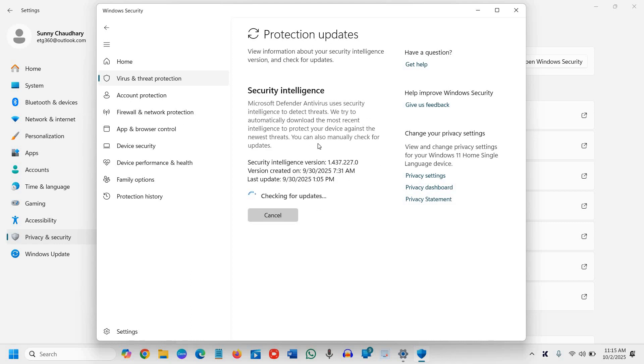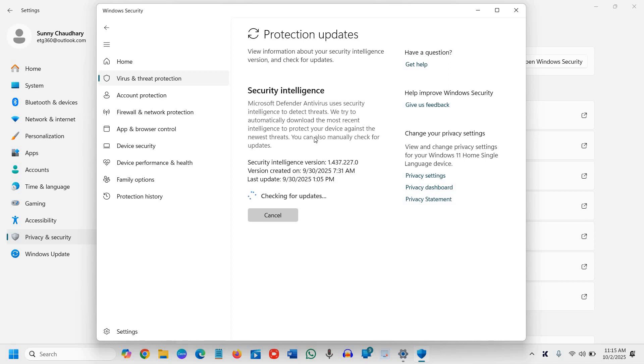We're updating the Windows Security definitions. If any are available, they'll be installed. This shouldn't take much time, depending on your internet connection.